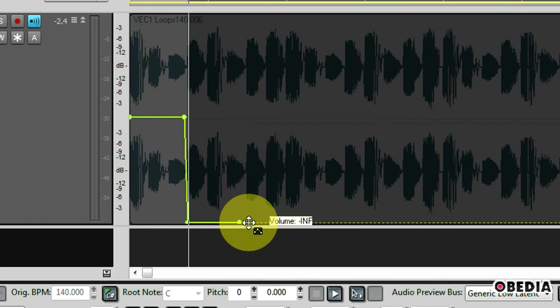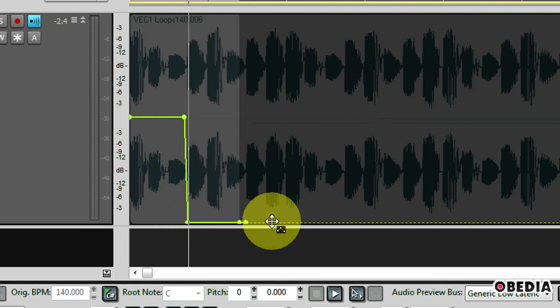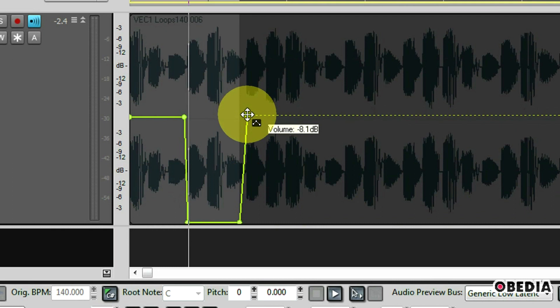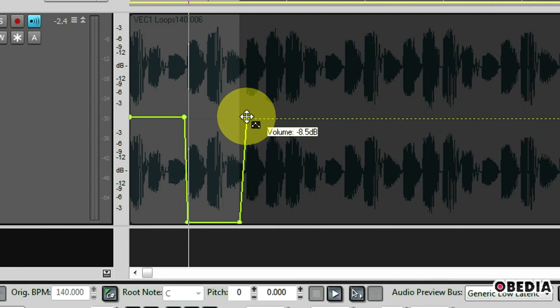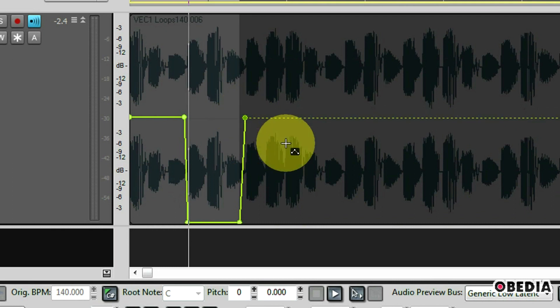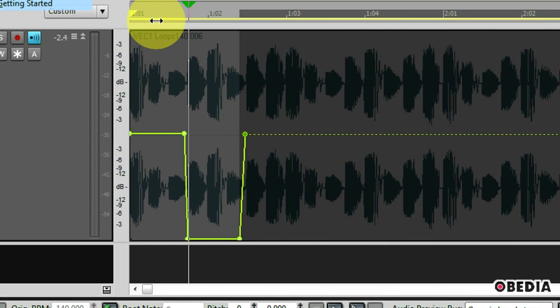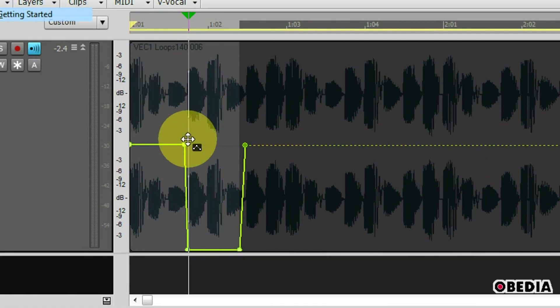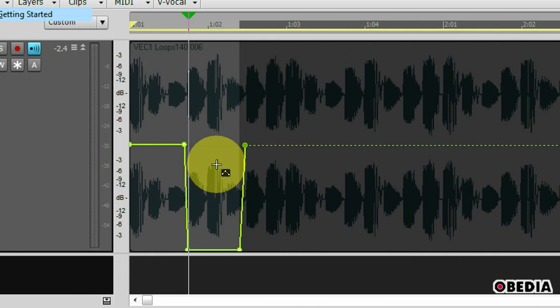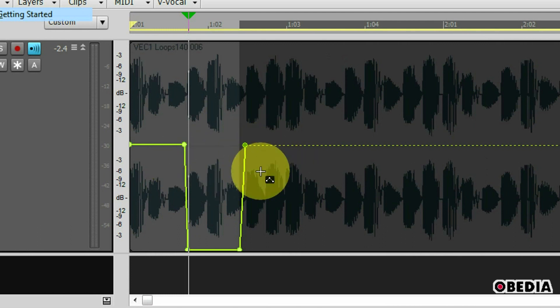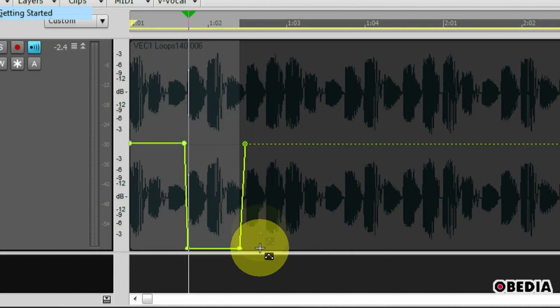Now I want to turn the volume up right after that second node. So I'm going to double click create a new node and drag this one right back up. Now I can make this match up with my previous volume setting and as Sonar plays back it'll watch the automation and when it gets to this part of the audio it'll turn the volume down and then turn it right back up when it reaches this section of the automation lane.